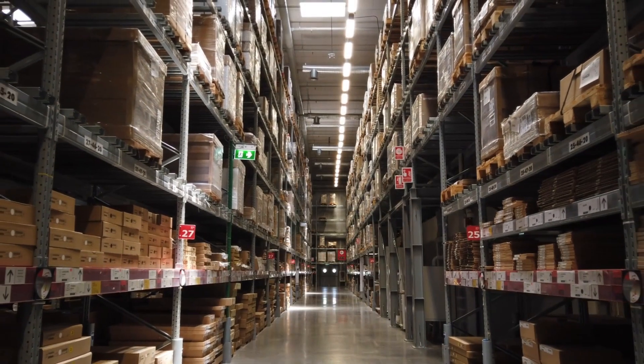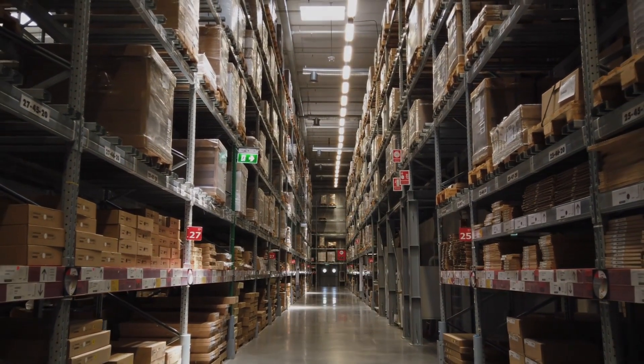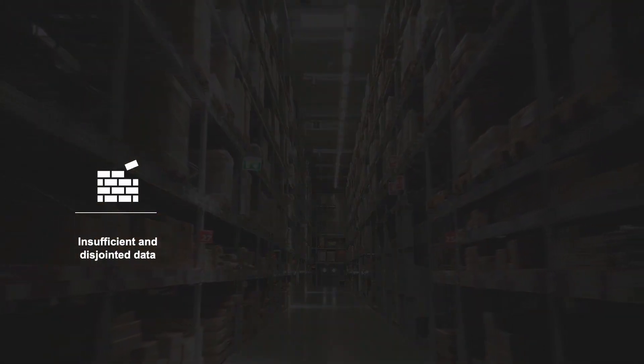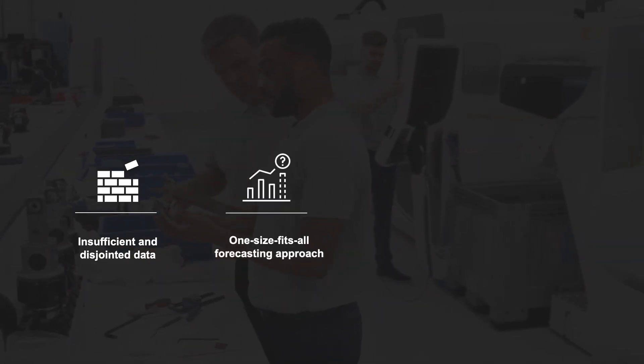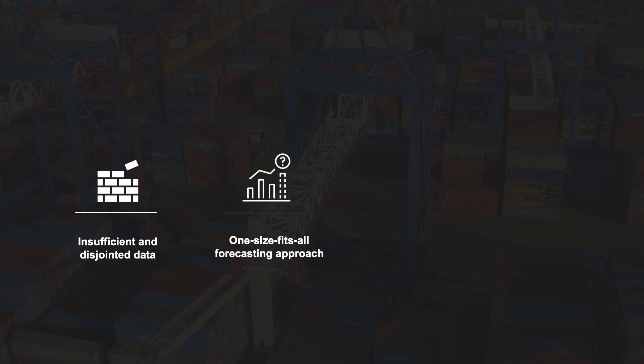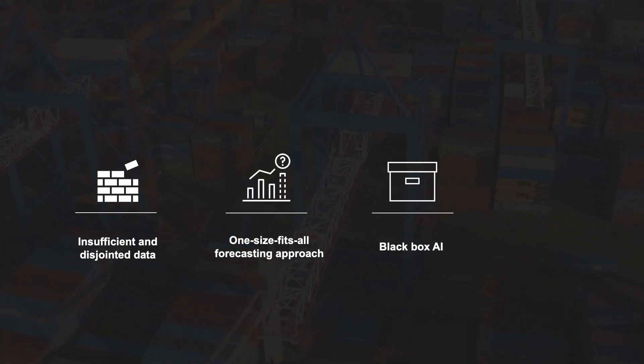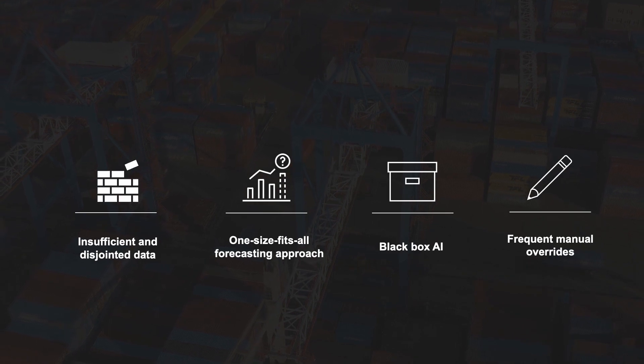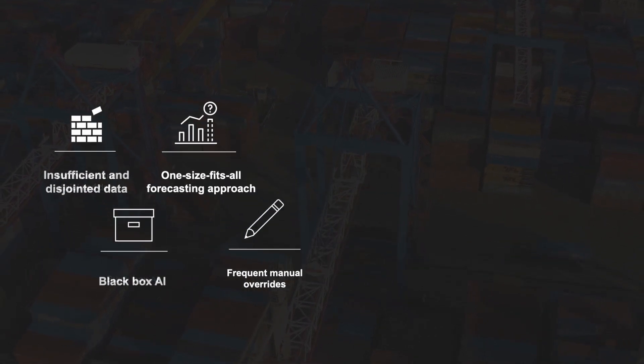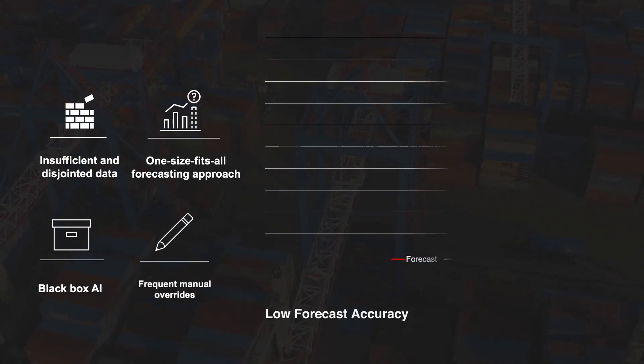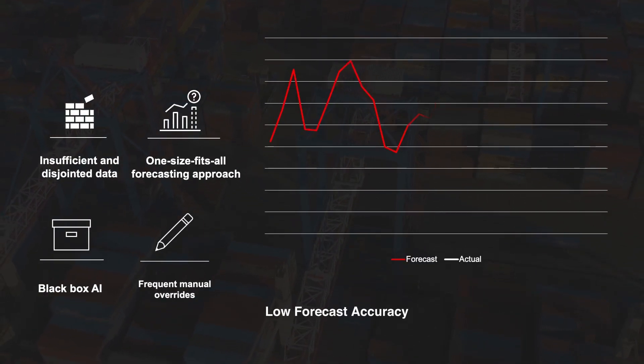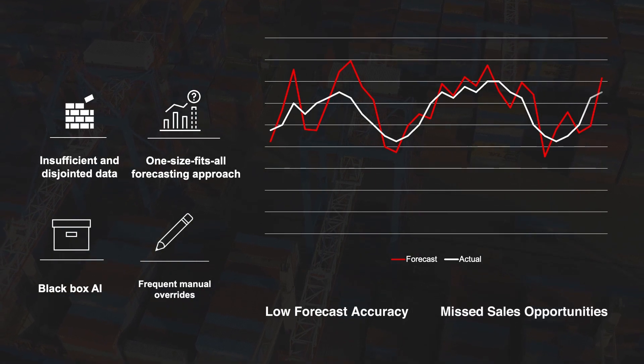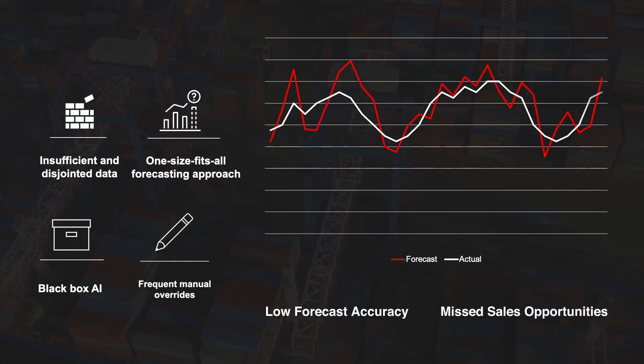However, supply chain teams across many industries are challenged with insufficient and disjointed forecasting data and rigid solutions that use a one-size-fits-all approach to forecast demand. To make matters worse, existing solutions provide limited explainability and require frequent manual overrides leading to low forecast accuracy and costly missed sales opportunities.